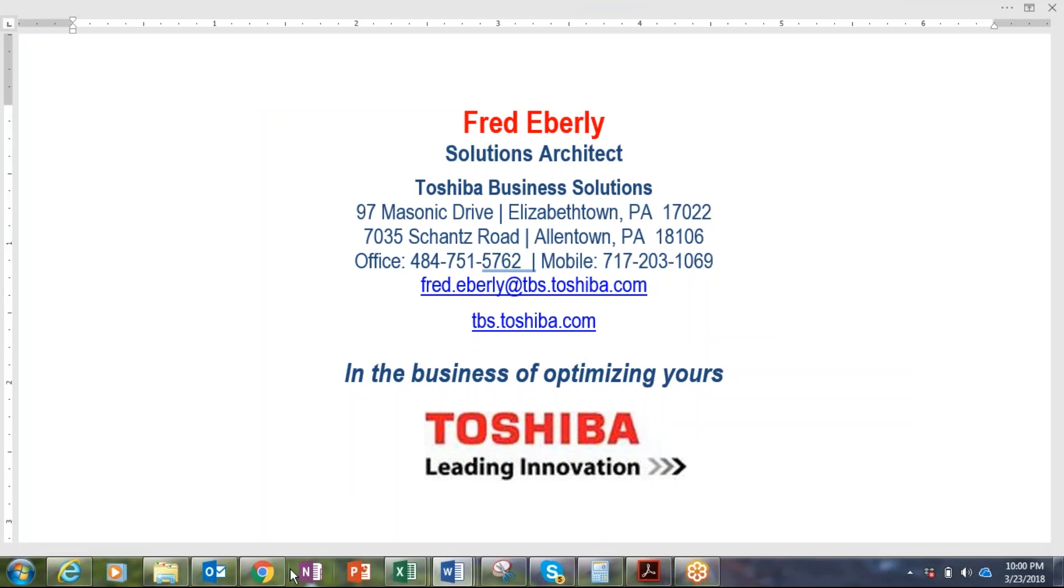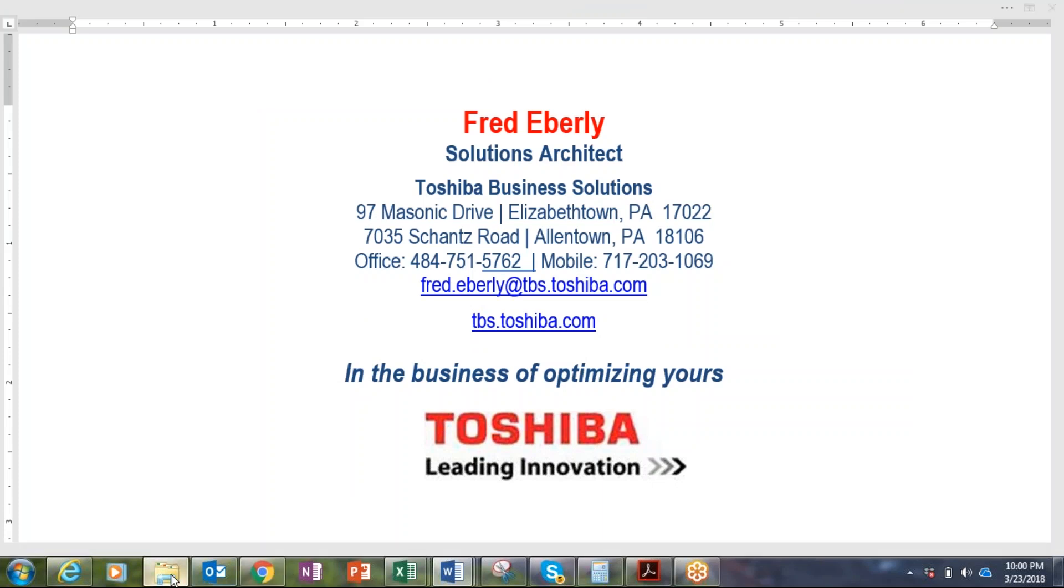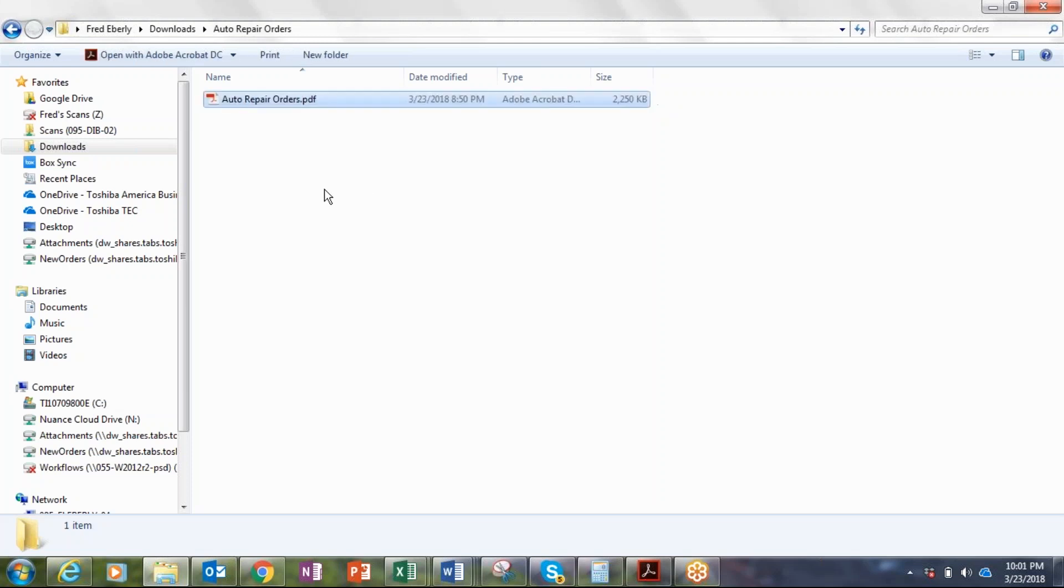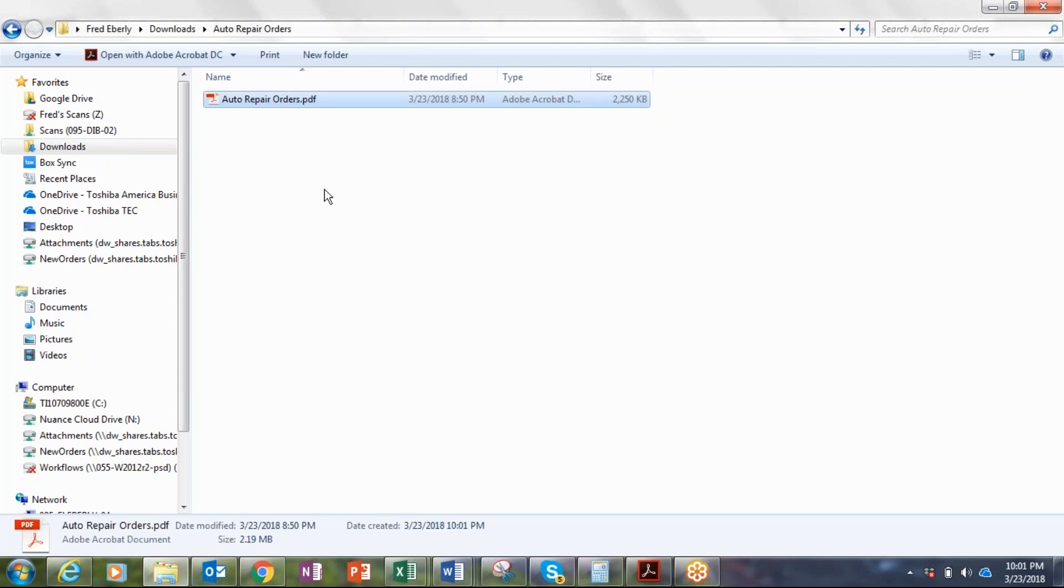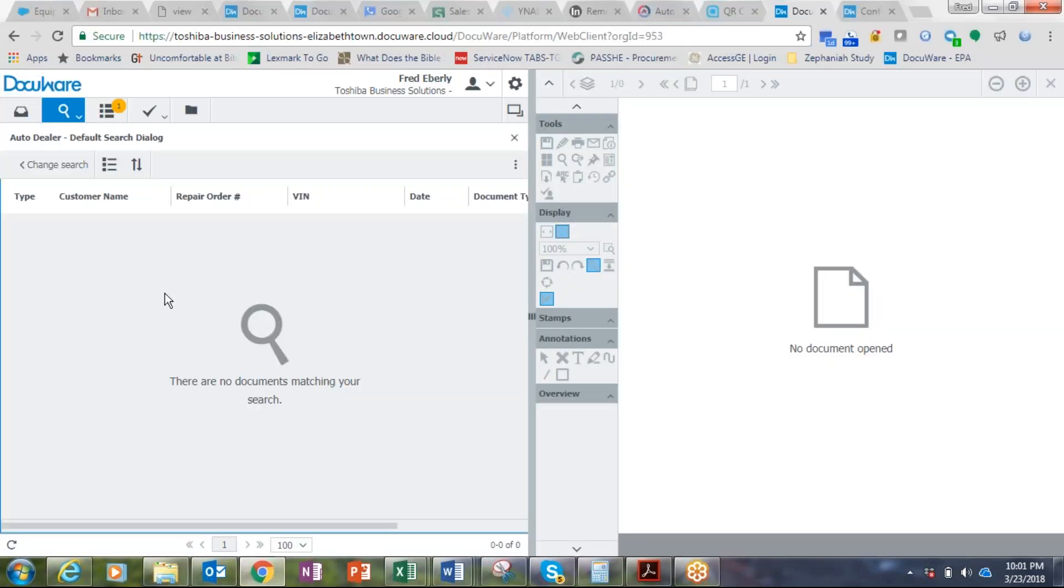And what we're doing is we are simply using a watch folder here. So if you're scanning from a scanner or a multi-function device, whatever the case would be, you can simply land the document in here. The document management system will grab it and begin to process it.